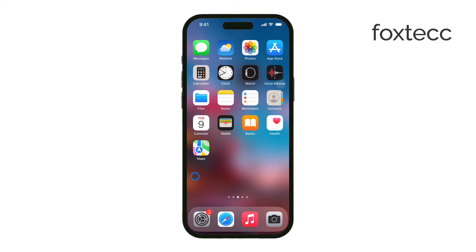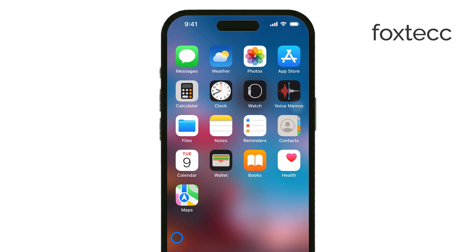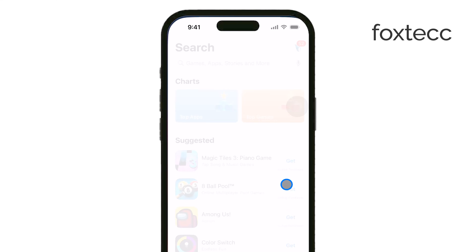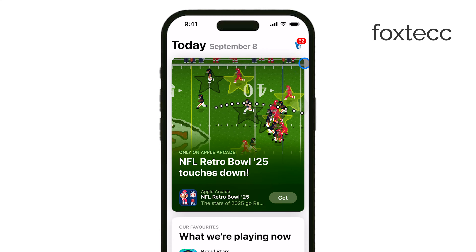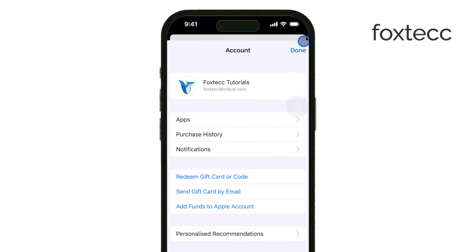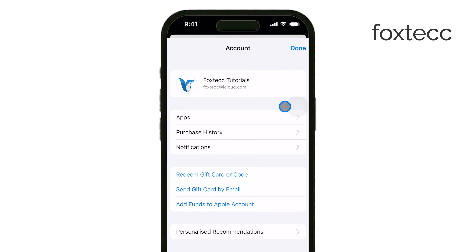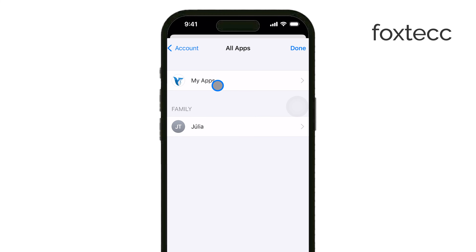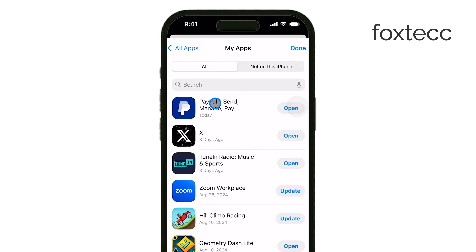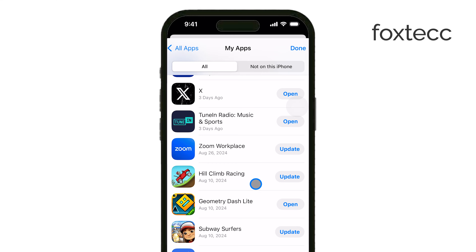First, let's talk about how to hide purchases on your iPhone. Open the App Store and tap on your profile picture at the top right corner of the screen. This will take you to your account page. From here, tap on Purchased to see a list of all the apps you've bought or downloaded. Find the app you want to hide, then swipe left on it and tap Hide. This action will remove the app from your purchased list, making it less visible.